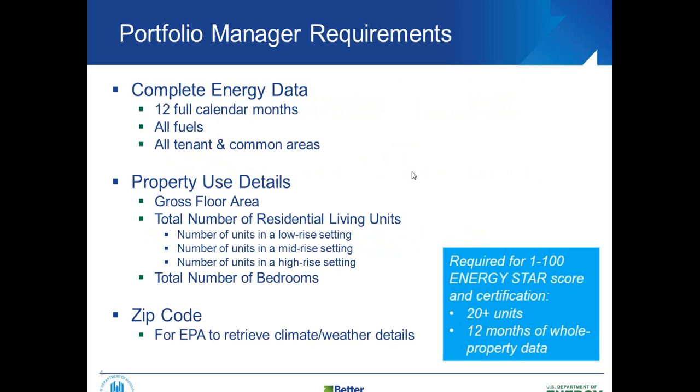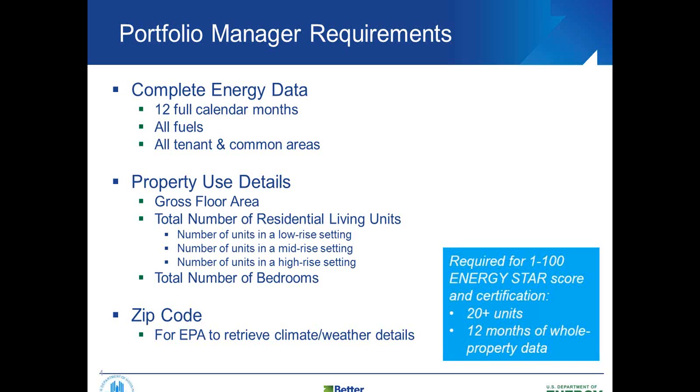The first slide here gives the list of things that you can input into Portfolio Manager. The first thing is complete energy data. The minimum that Portfolio Manager requires to calculate an energy use intensity or EUI for your property is 12 full calendar months of data. That includes all fuels, and for Portfolio Manager and Energy Star certification, they are looking for all tenant and common areas. For the Better Buildings Challenge, for your overall commitment, the 20% savings goal over 10 years also includes the total tenant and common area data.